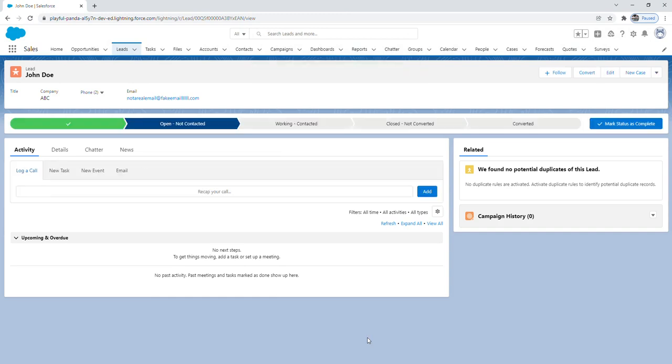From here this is the lead record page. As you can see there's various features and I'm not going to go too far into all the features because they themselves can be their own video. But you can see from the activity tab that you can log a call, create a new task, or a new event, or even email the new lead.